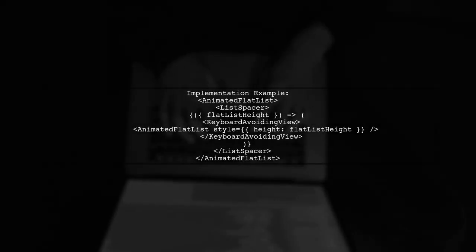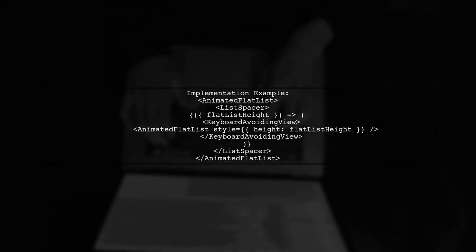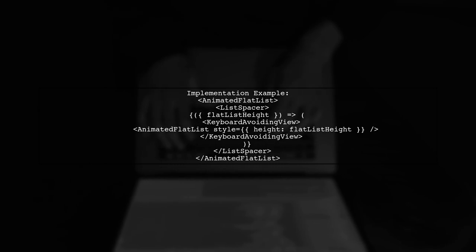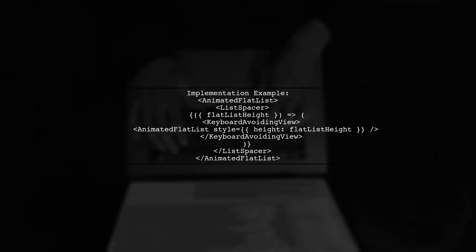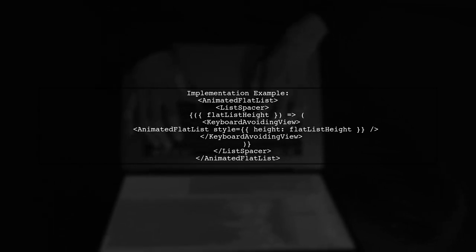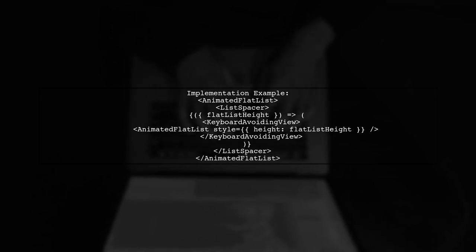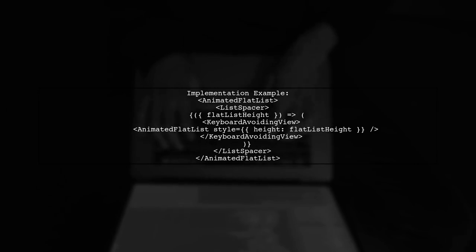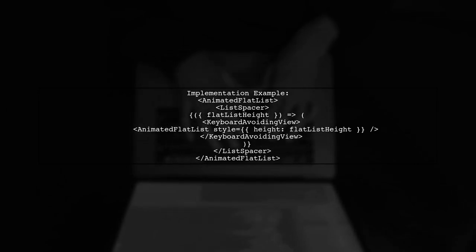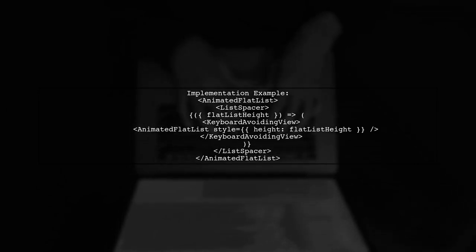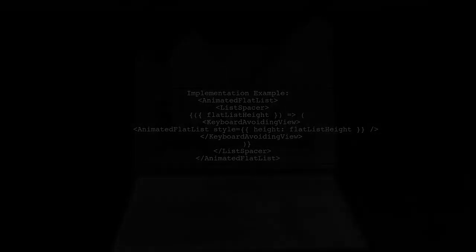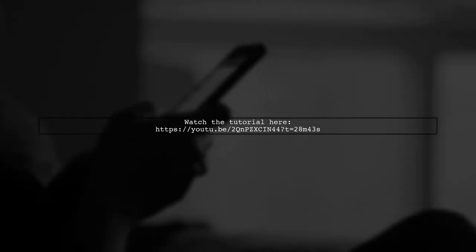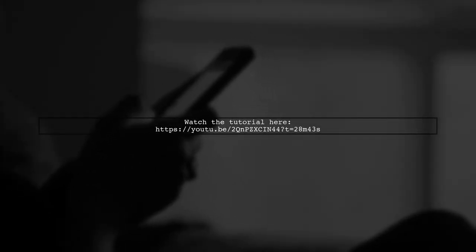You can implement this by wrapping your animated flat list inside the List Spacer component. This allows the flat list to resize smoothly as the keyboard appears and disappears. For a more visual explanation, check out the tutorial linked in the description.